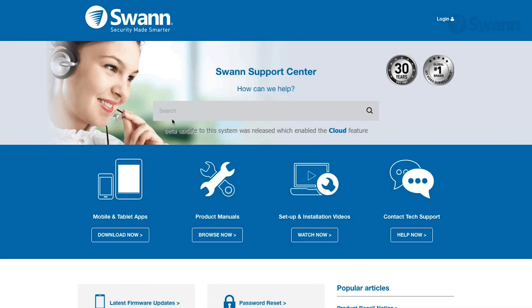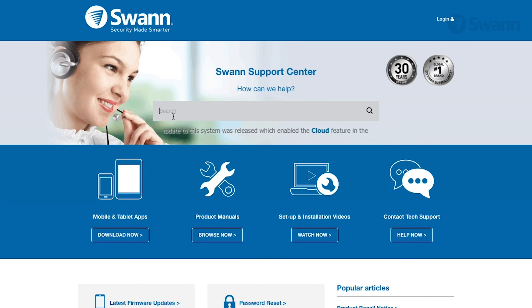For more information on the various options available, log on to support.swan.com.